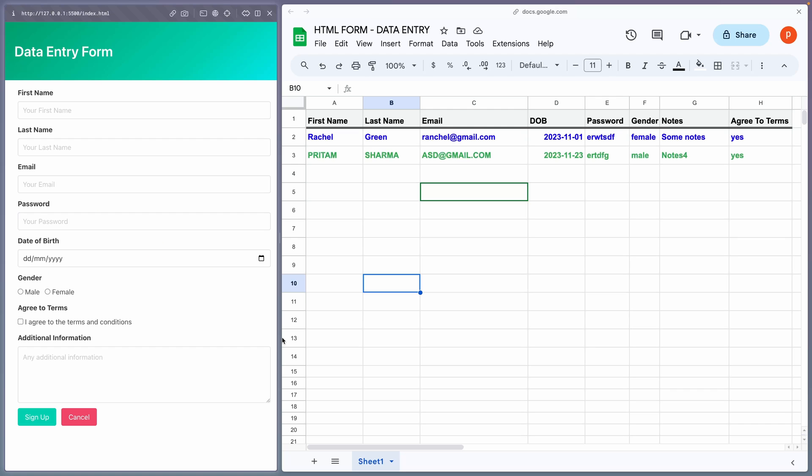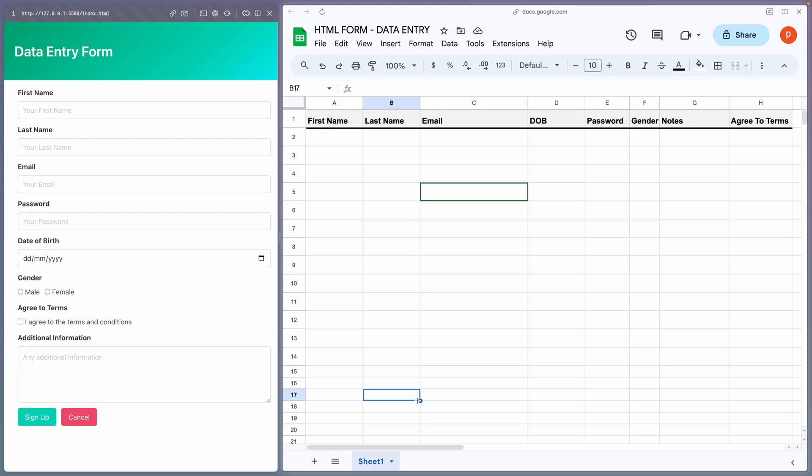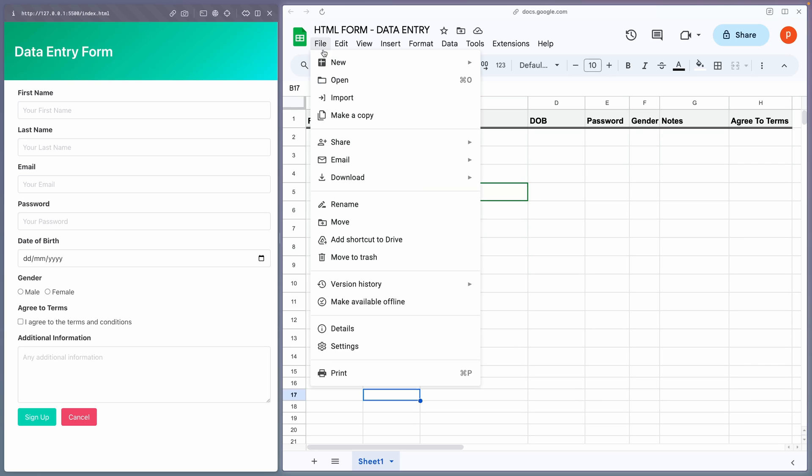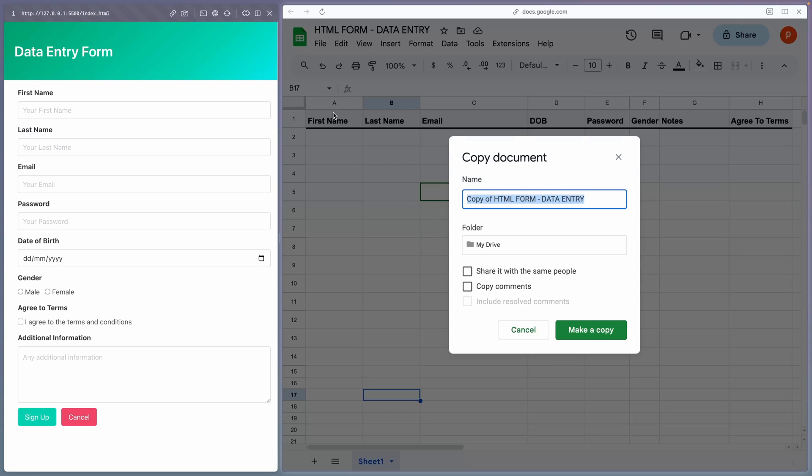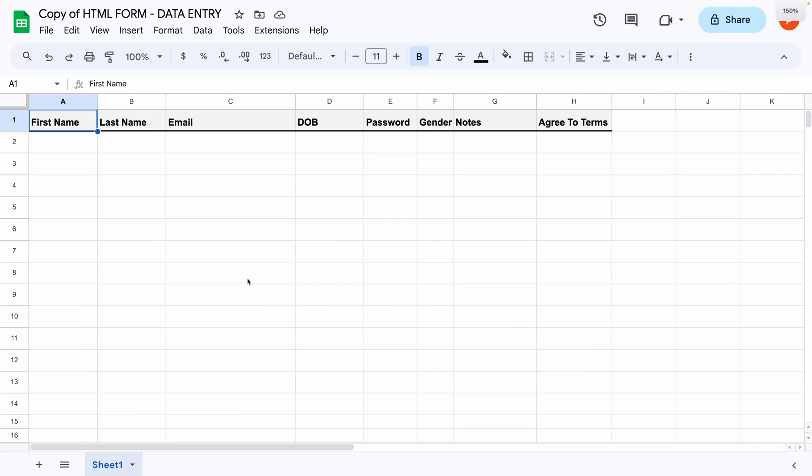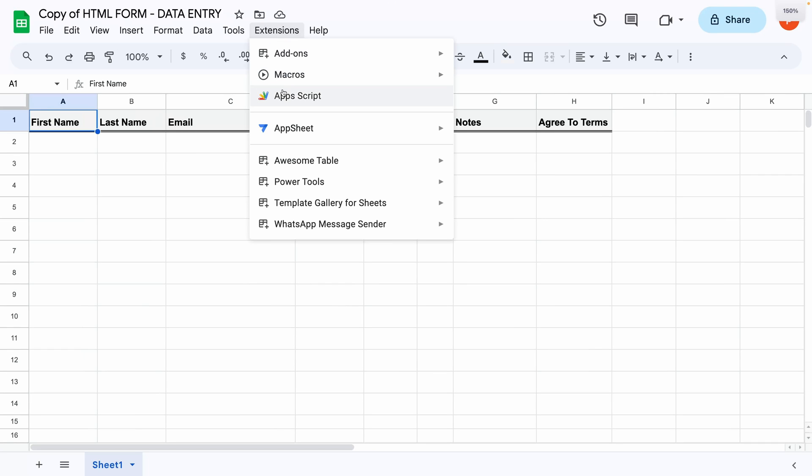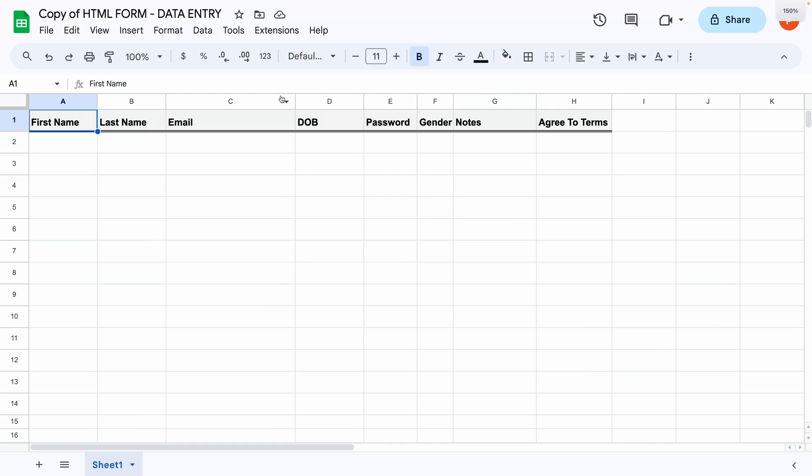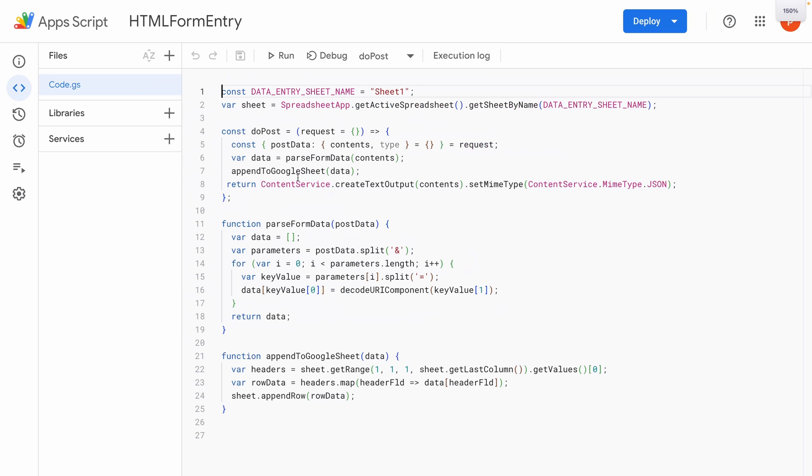Now, let's handle the spreadsheet part first. First, go to the link provided and make a copy of the Google spreadsheet by clicking on File, then make a copy. Next, go to Extensions and click on Apps Script. This will open the script editor in your browser.